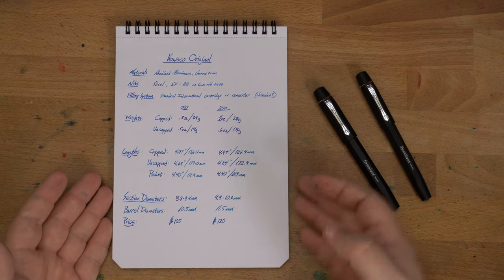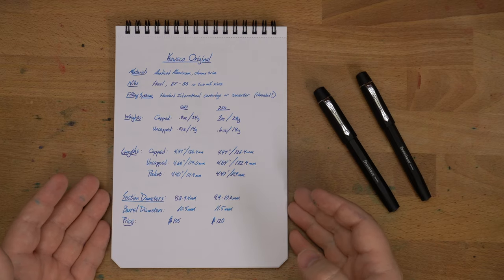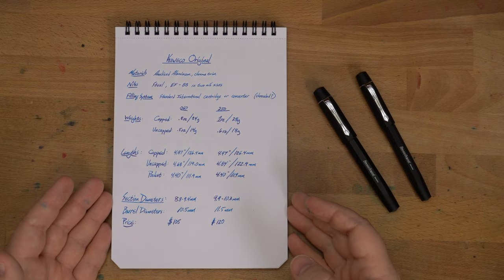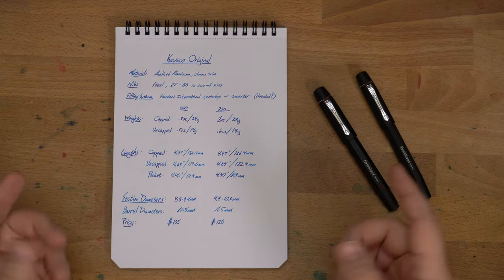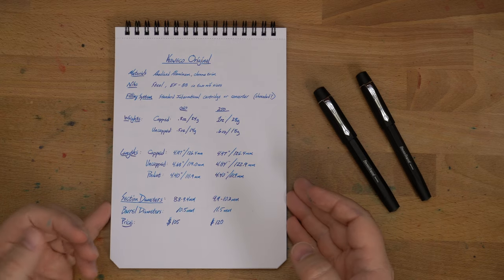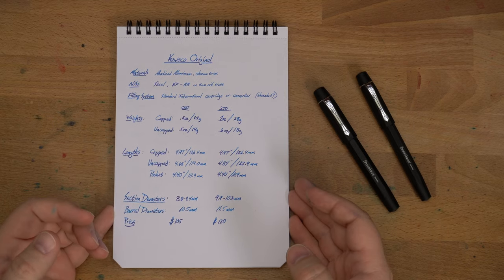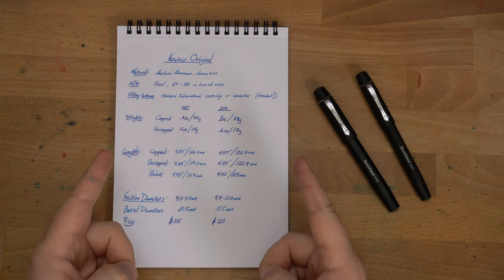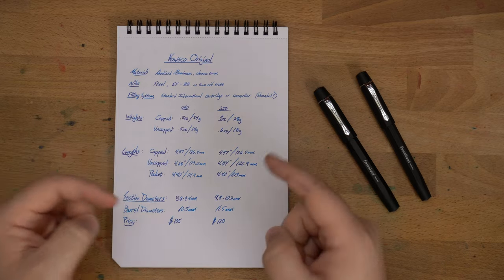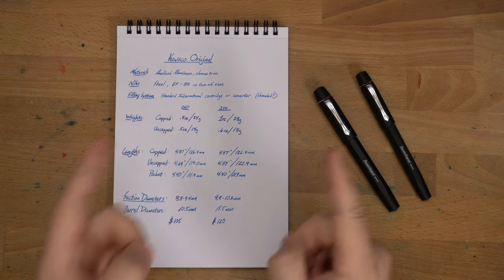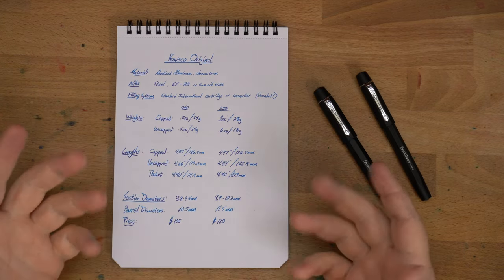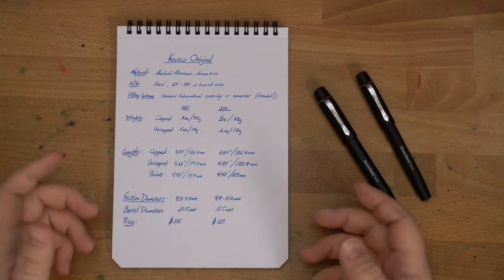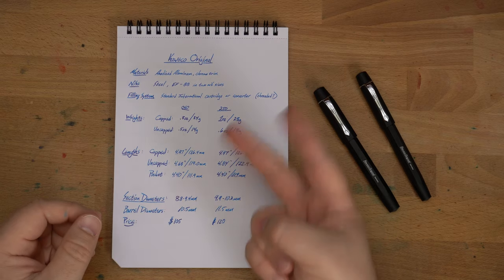So, there you go. That has been the Kaweco Original. Check down in the description if you are viewing this early on in its life cycle. And you can enter to win one of these two pens. And that's it. Let me know what you think about these pens in the comments. Hit that like button. Subscribe if you aren't subscribed. And, you know, check me out in another video later on. Peace out.